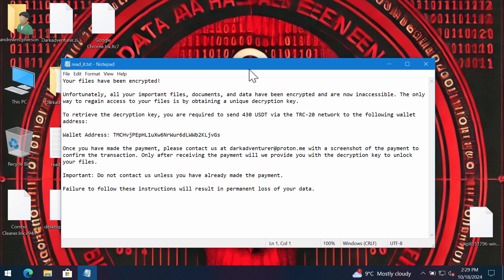Basically the ransom note indicates that the ransom needs to be paid supposedly for file restoration. Nevertheless, paying the ransom is not a good idea. Do not waste your money and do not pay the ransom.